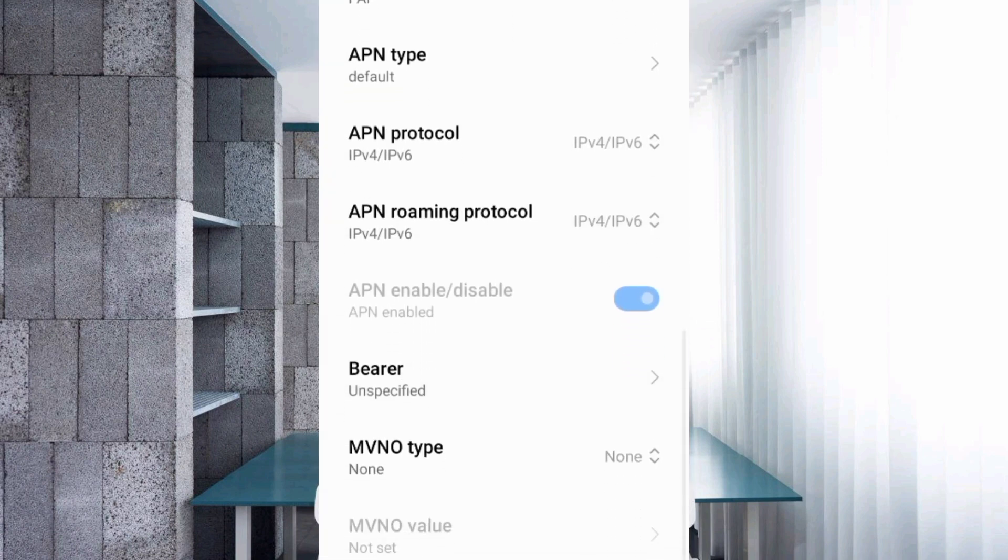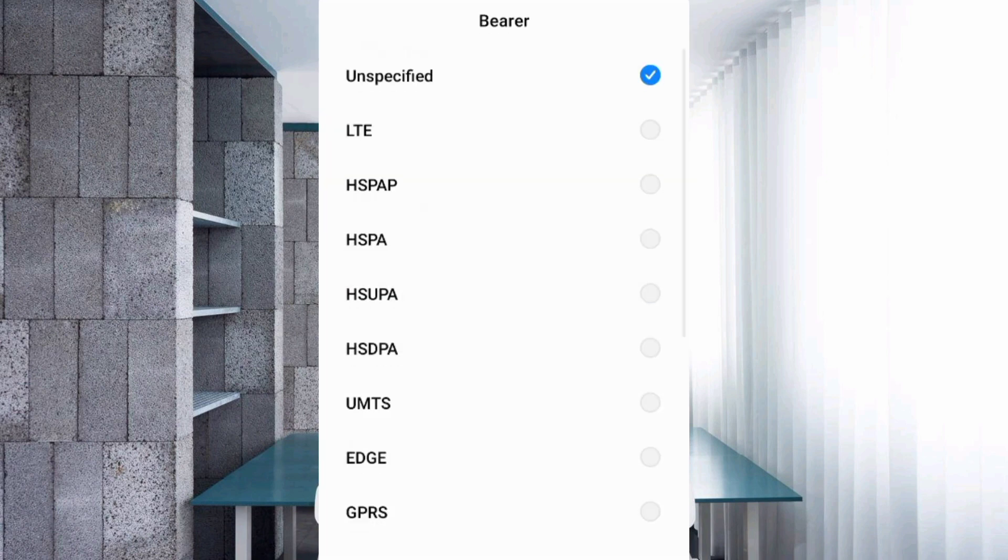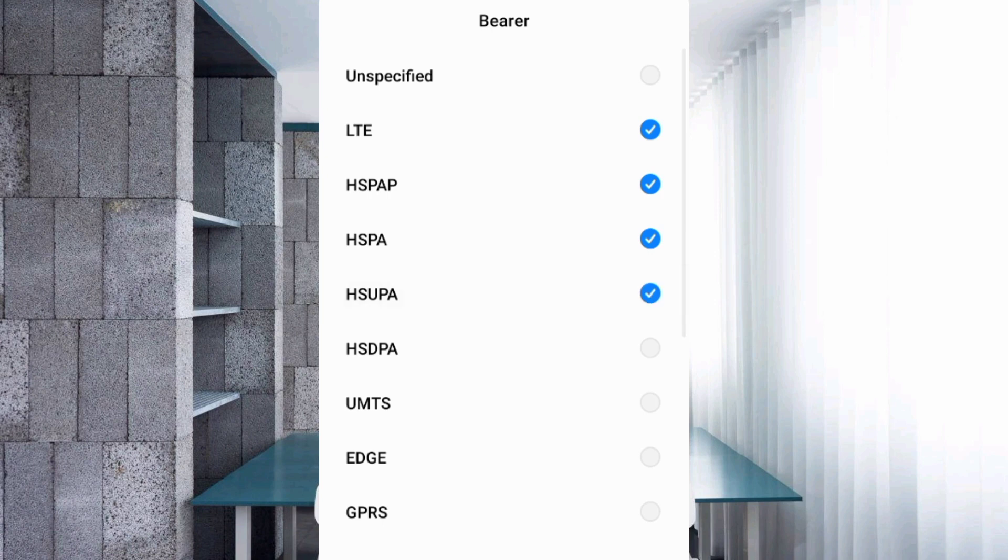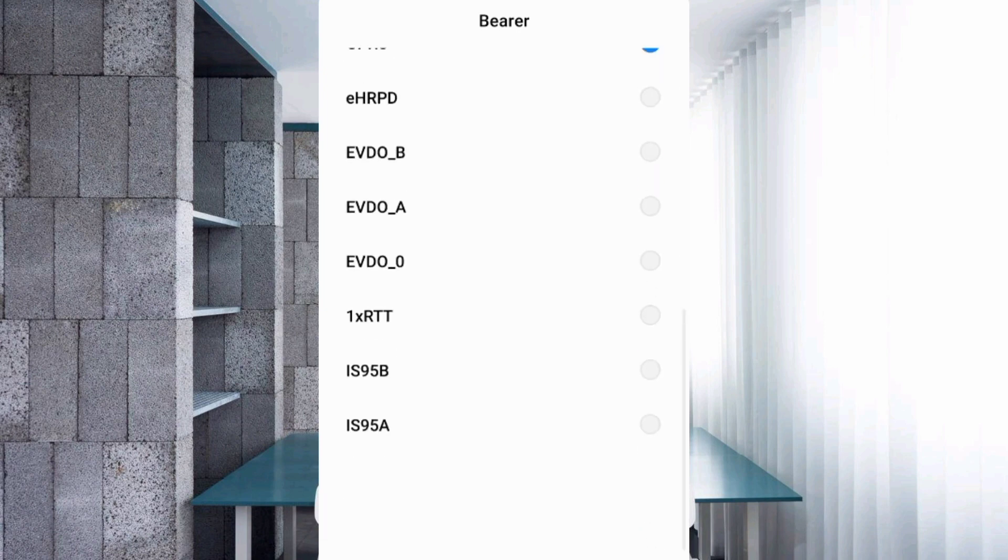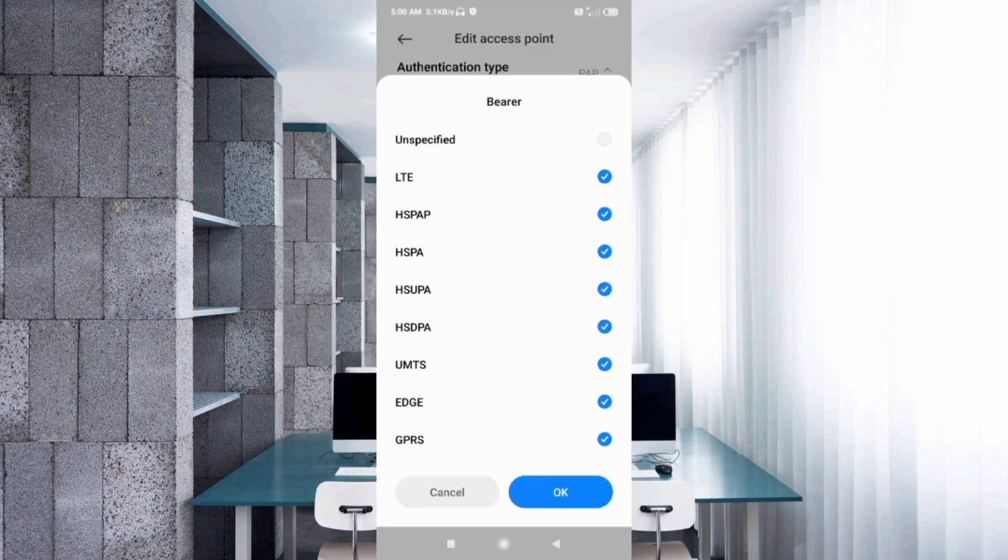For APN enable/disable settings, under Bearer, unspecified untick. Then select LTE, HSPAP, HSPA, HSUPA, HSDPA, UMTS, EDGE, and GPRS. Tap OK.